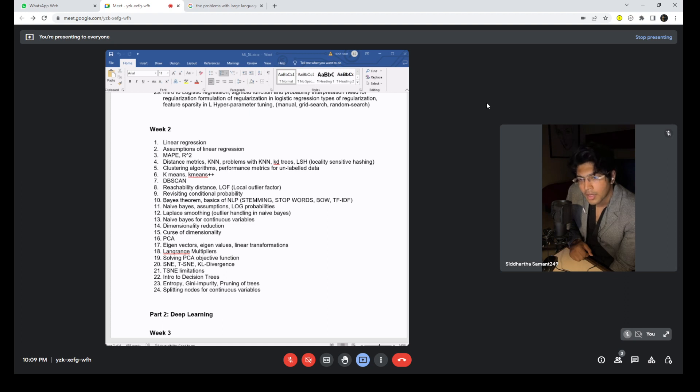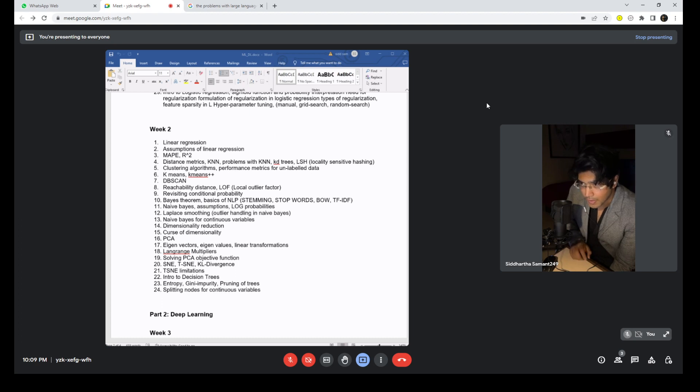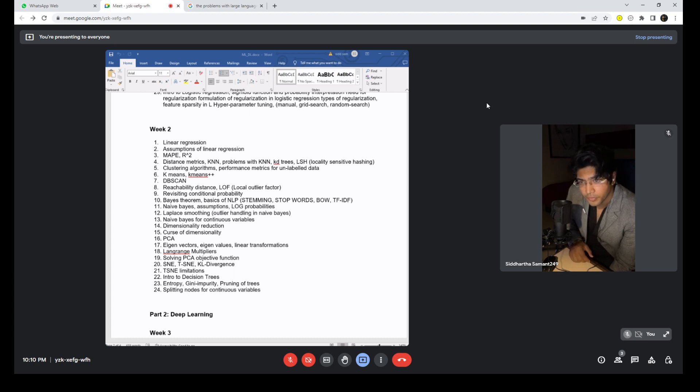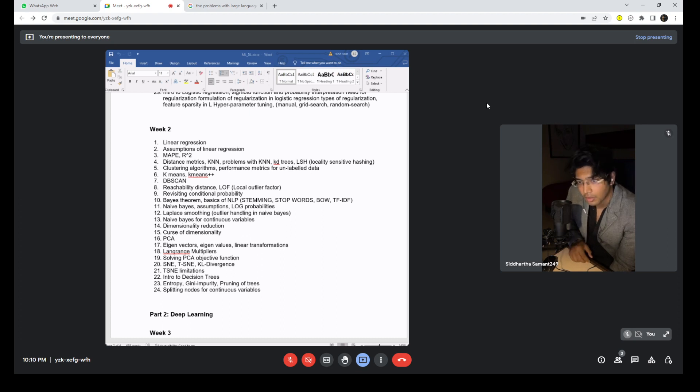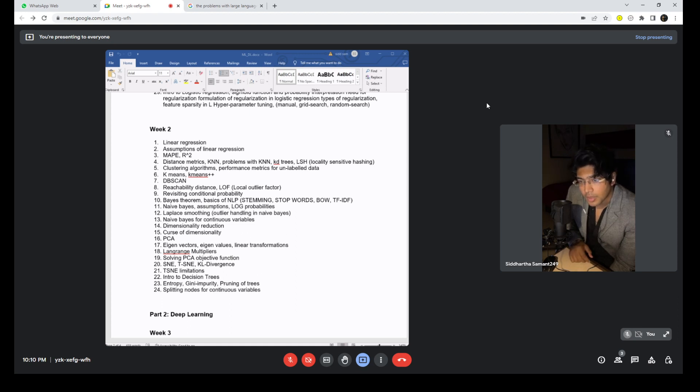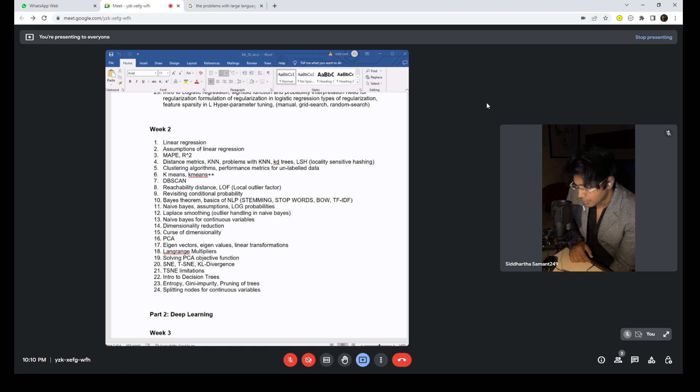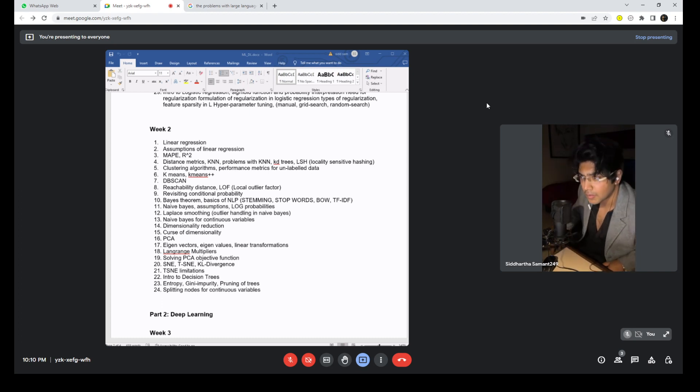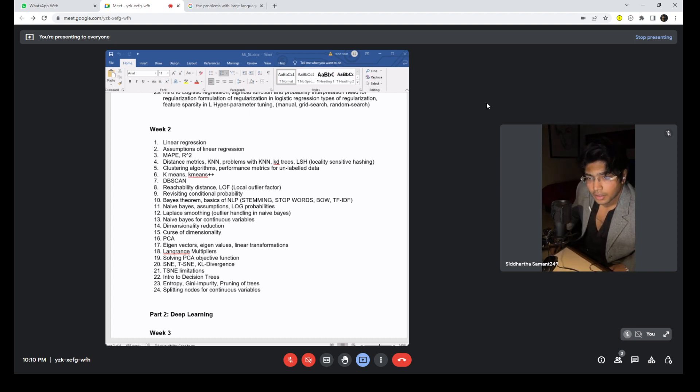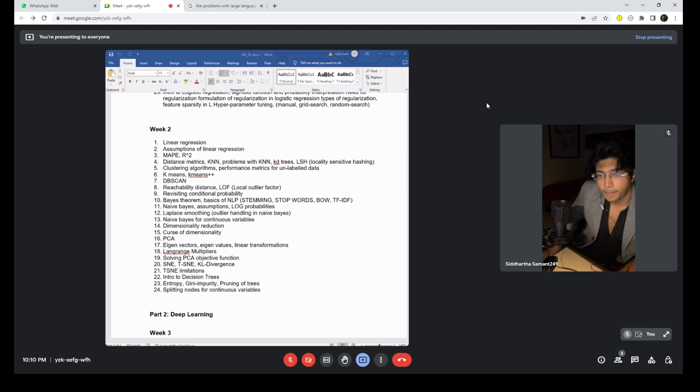Then you have Naive Bayes algorithm, the assumptions - as I said, the utopia for these algorithms, the best scenarios for them. Log probabilities, Laplace smoothing. Again, the bad scenarios for Naive Bayes. What to do when you have outliers? Naive Bayes for continuous variables. If you remember discussing different types of data types, we talked about categorical and continuous values, so here we are talking about how to deal with continuous variables.